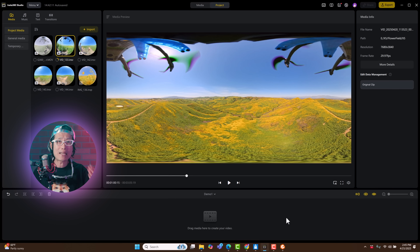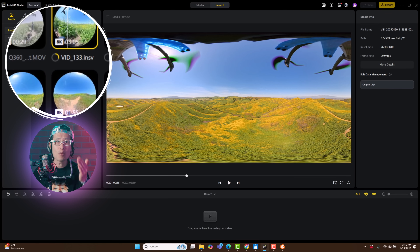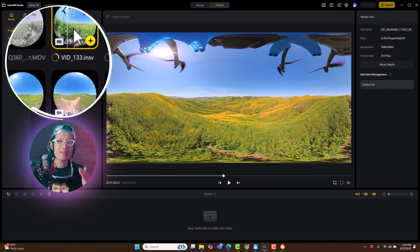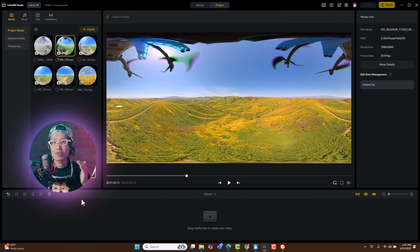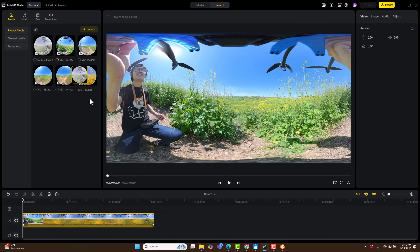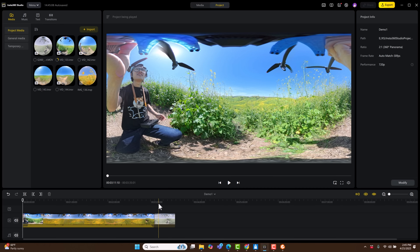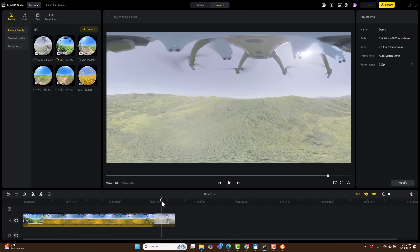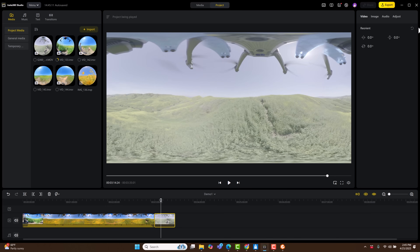Back to the media window, if you see a yellow progress circle, it means Insta360 Studio is generating a Proxy in the background. I suggest you wait until it finishes. Now drop in the first drone shot from the Insta360 X5, then drop in the Qoocam 3 Ultra clip right after.